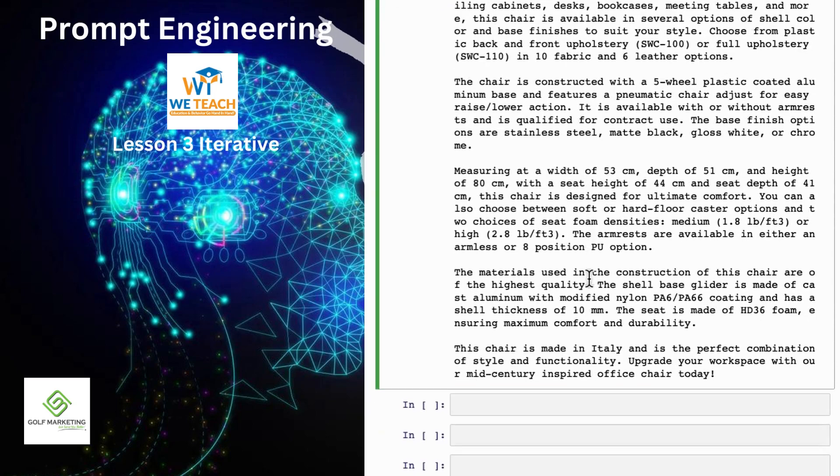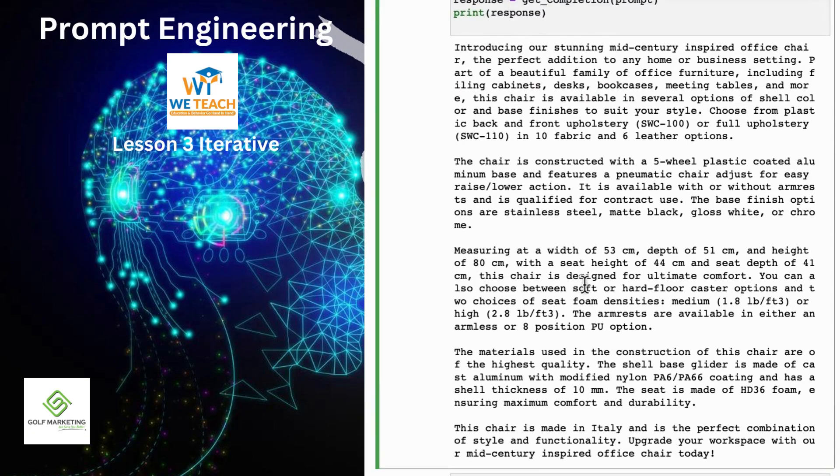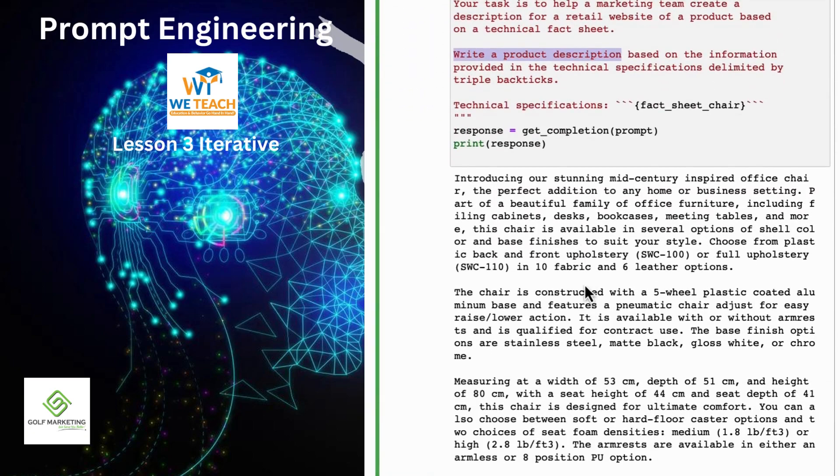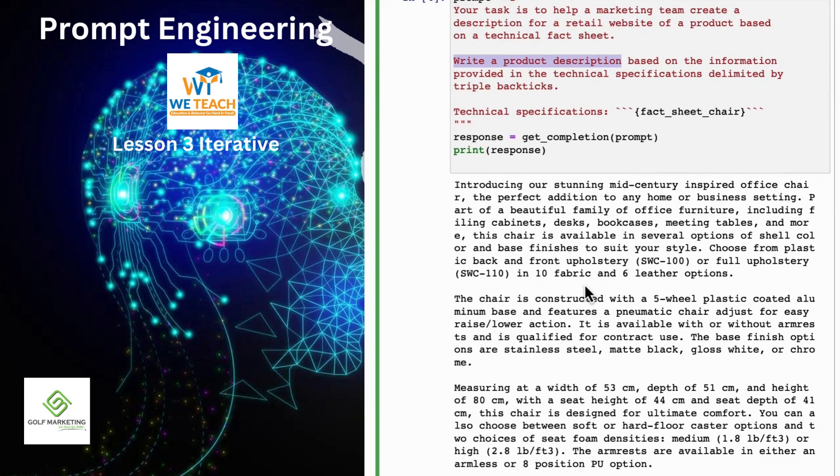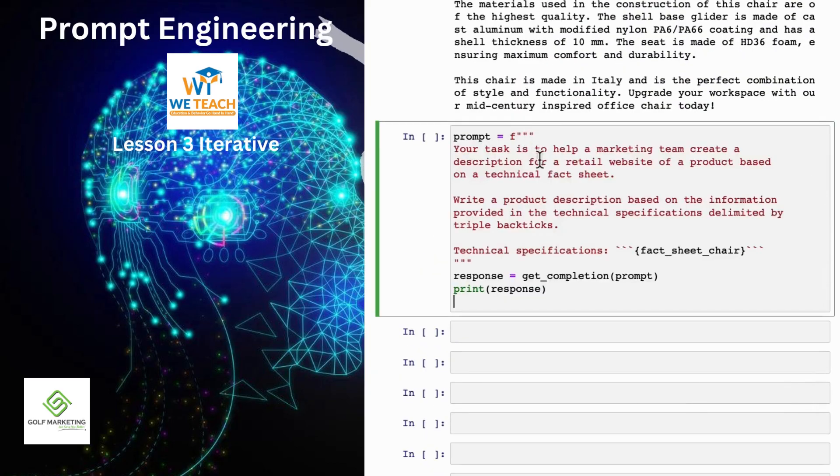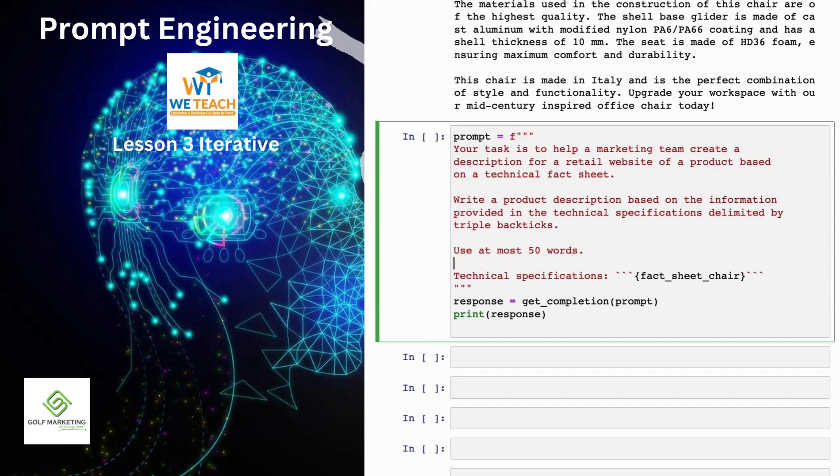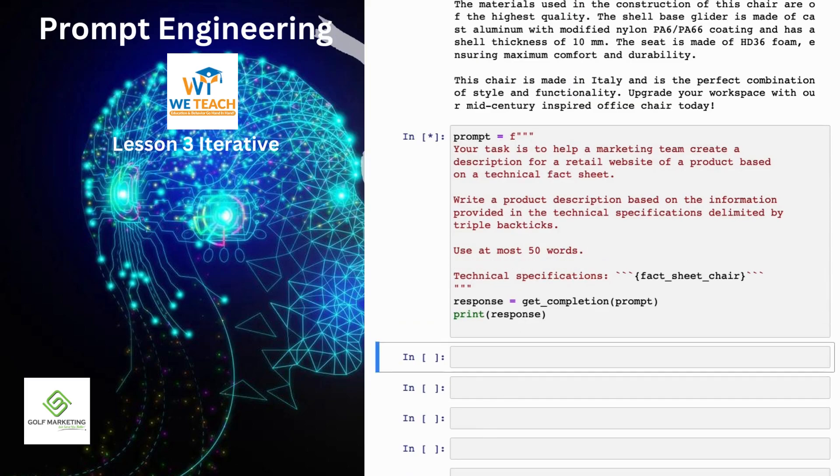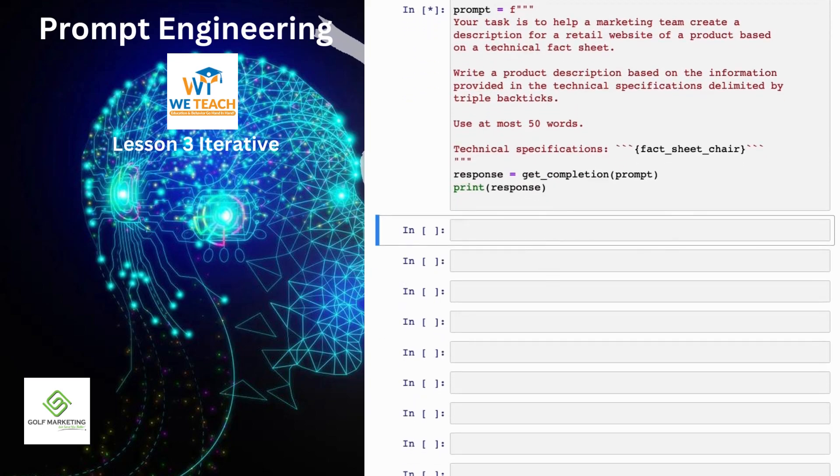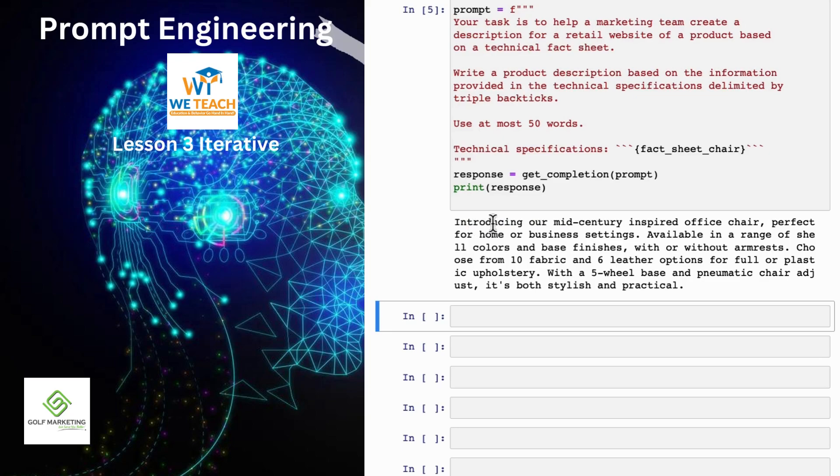But when I look at this, I go, this is kind of long, maybe we want it to be a little bit shorter. So I have had an idea, I wrote a prompt, got the result, I'm not that happy with it because it's too long. So I will then clarify my prompt and say use at most 50 words to try to give better guidance on the desired length of this, and let's run it again. Okay, this actually looks like a much nicer short description of the product, introducing a mid-century inspired office chair and so on. Not bad.